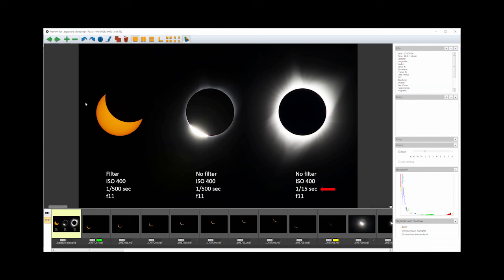To simplify the process, the same exposure can be used with the solar filter on, then with the filter off for the diamond ring and Bailey's beads. The exposure must then be increased to record the corona.